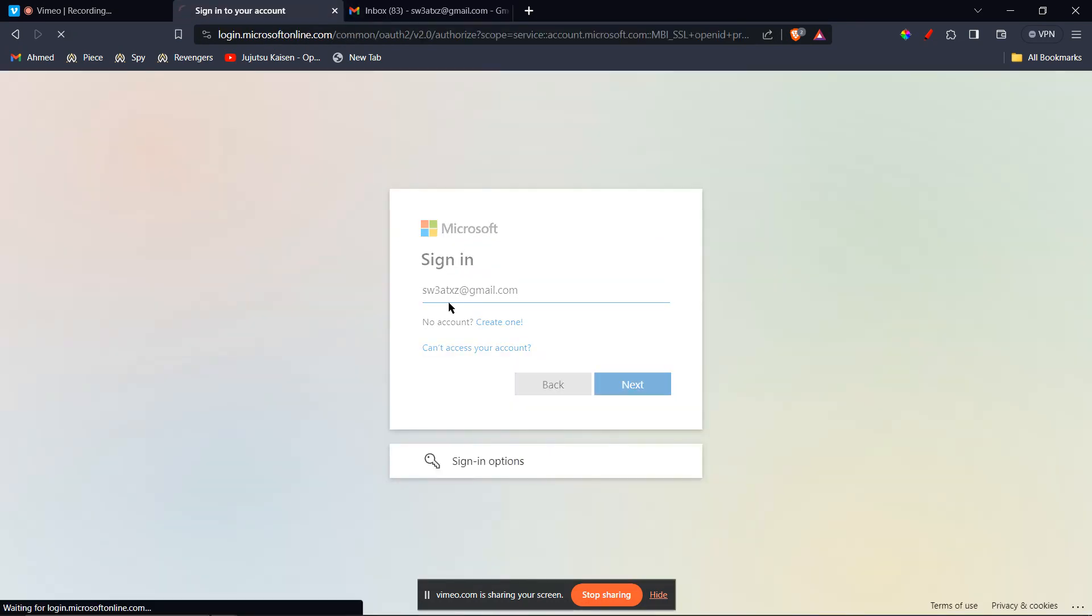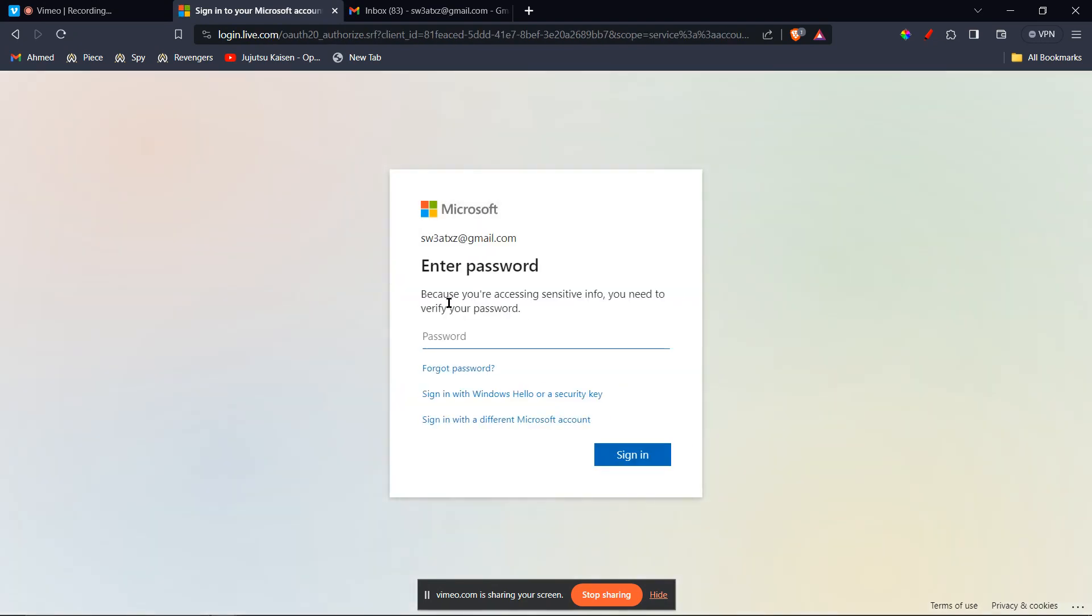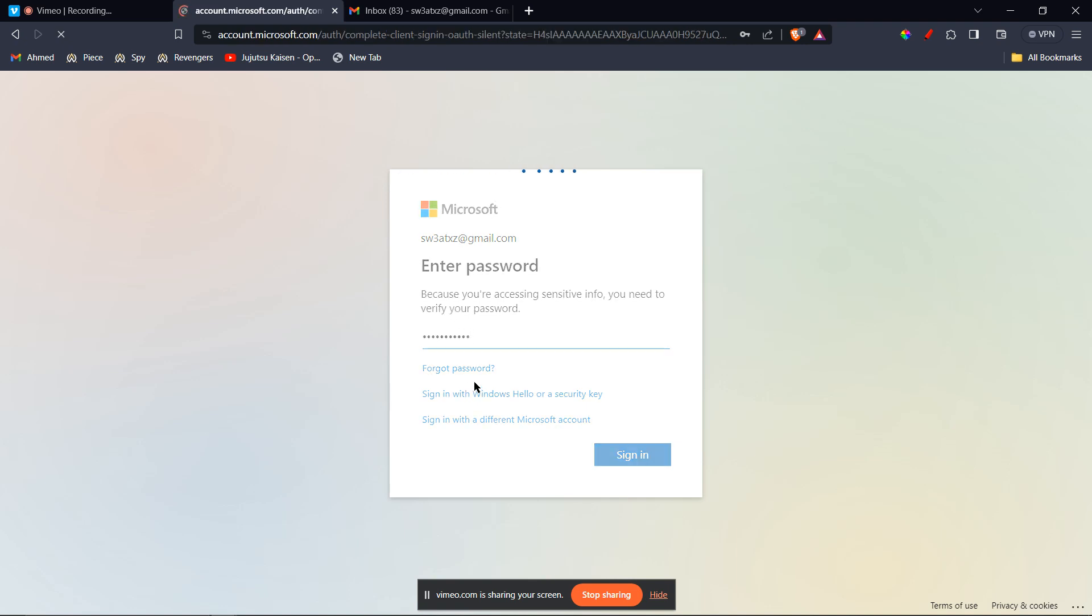I'm going to type in my password and then log in.